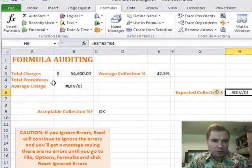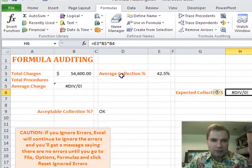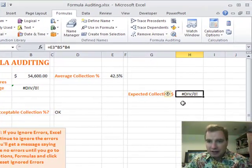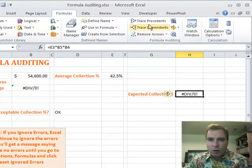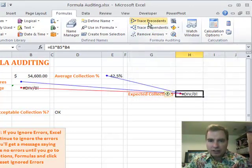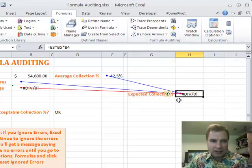It's the total number of procedures times the average bill charge times the average collection percentage. That's how much I would be able to collect. And I've got this error here, and I want to know why. One way to attack it is to click Trace Precedents. And the precedents are simply the cells that drive the formula that's in cell H6.